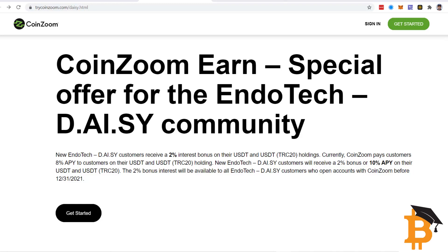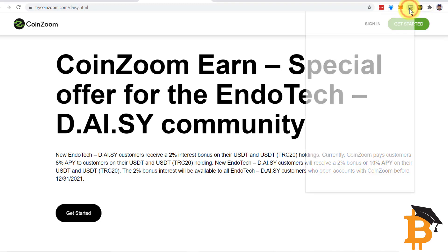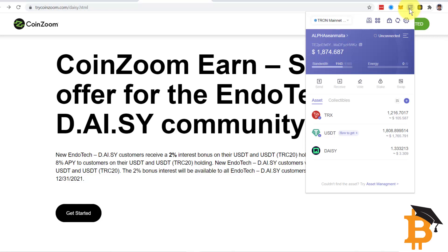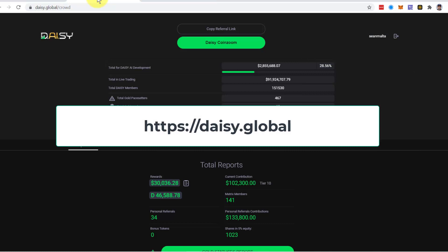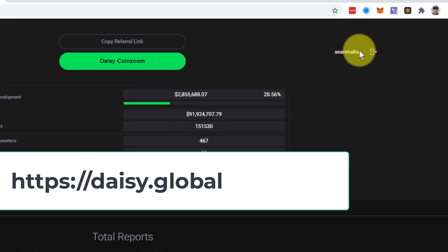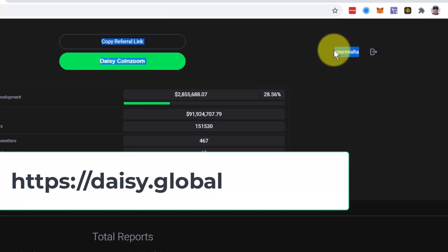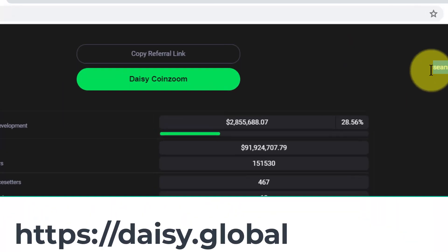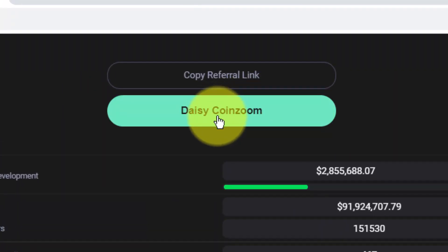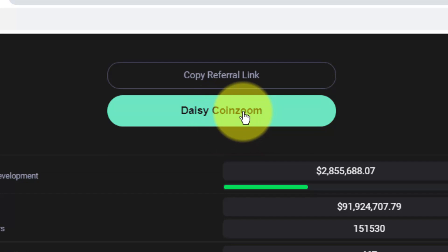The first thing you need to do is make sure you are logged in to your Tronlink account. Make sure you're in the very account that you want to sign up with — your personal Tronlink account that you use with DAISY. Once you're in that, you log in to daisy.global. When you're logged in, make sure your username there matches your wallet in Tronlink. You'll see a little green link here — this is DAISY CoinZoom — and we're going to jump into there.